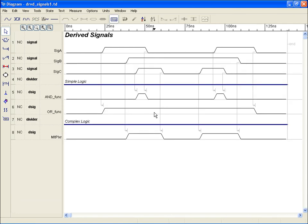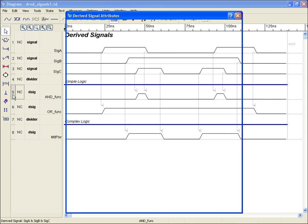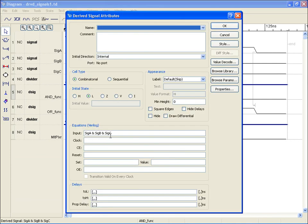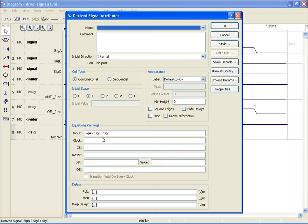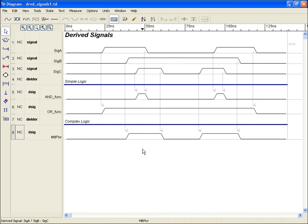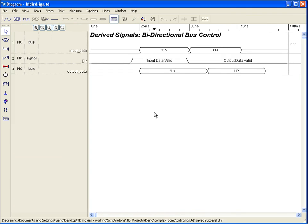Timing Designer provides a derived signal feature that allows you to model complex combinatorial or sequential circuit functionality. For instance, if you need to model a circuit that is a logical AND operation of some signals, or if you need to model a large multiplexer or other complex equation, a derived signal offers simulation characteristics to do it. In this example diagram, we'll implement a bidirectional bus whose direction is controlled by the signal DIR. We have two separate buses representing input data and output data, and using the derived signal with a conditional operator, we can model the bidirectional bus as it would appear at the output ports.